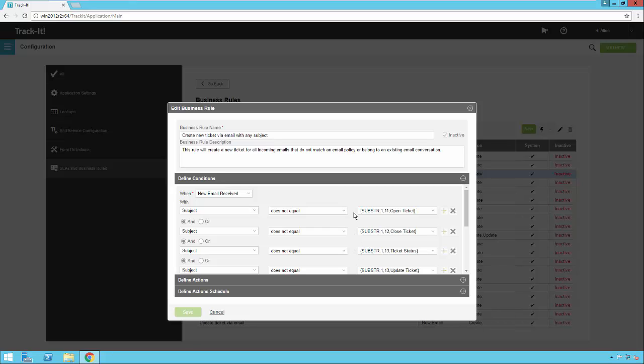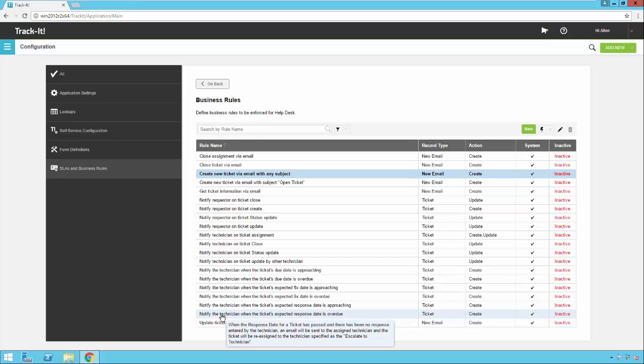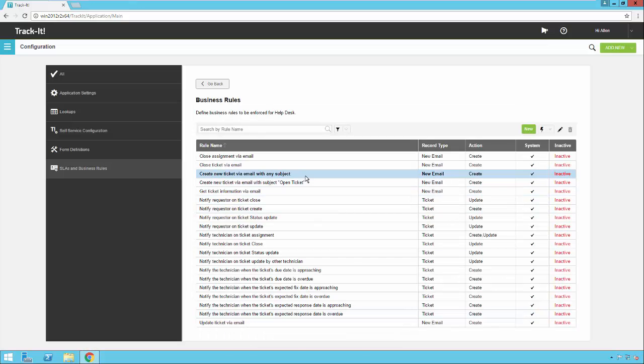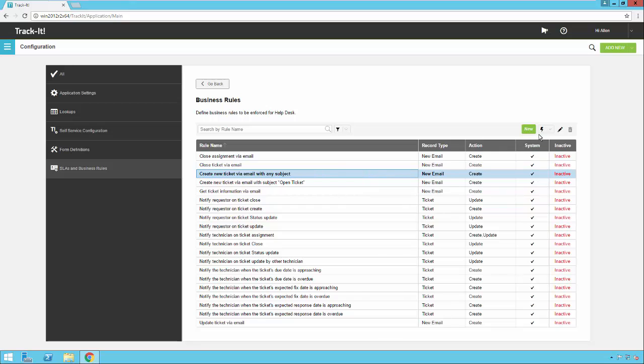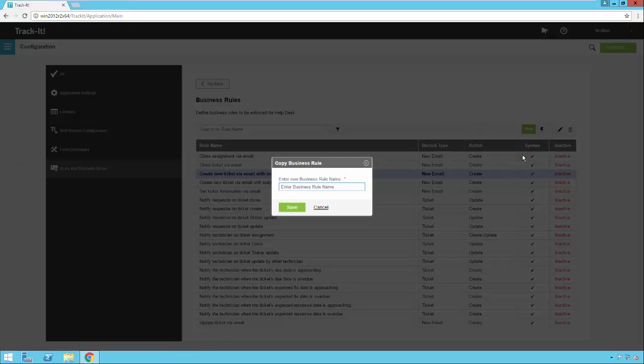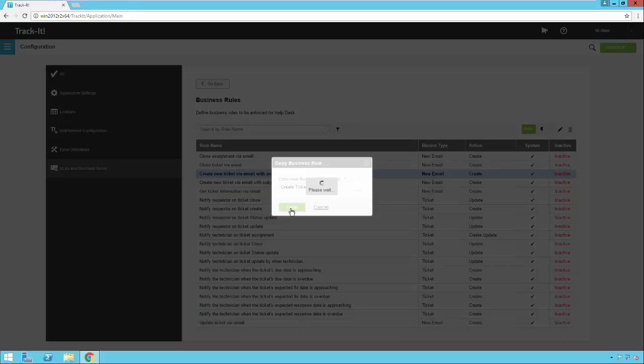So typically what most people are probably going to do here is cancel out and select this. We do ticket via email and select drop down here, copy business rule, create a name for that, save it.